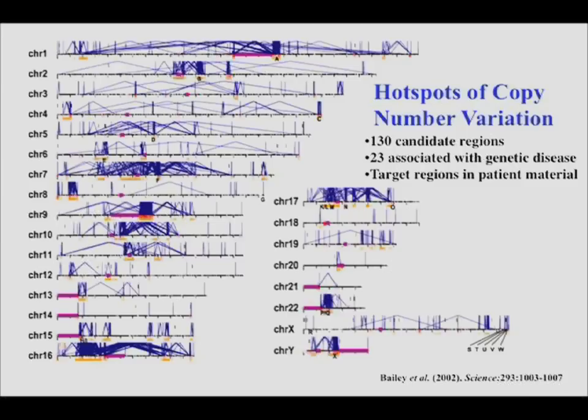During meiosis, chromosomes from your mom and dad must align and recombination occurs — the chromosomes swap segments based on sequence homology. But when you have duplicated sequences that are virtually identical, the alignment machinery can't distinguish between alleles on different chromosomes versus sequences within the same chromosome, and can misalign.